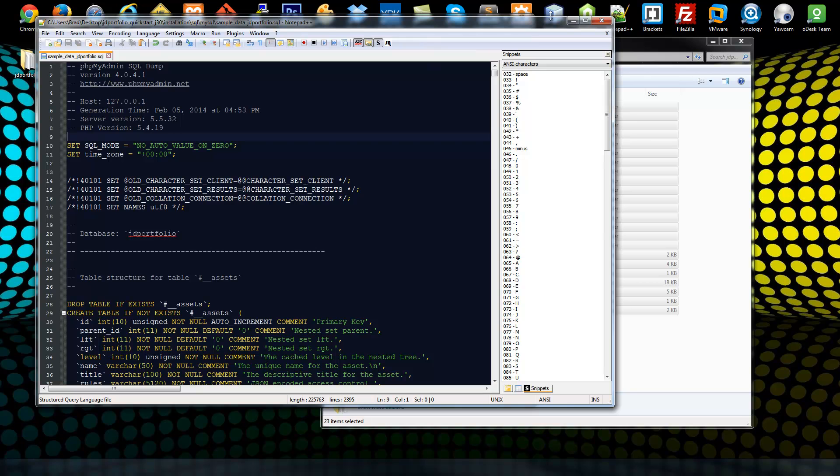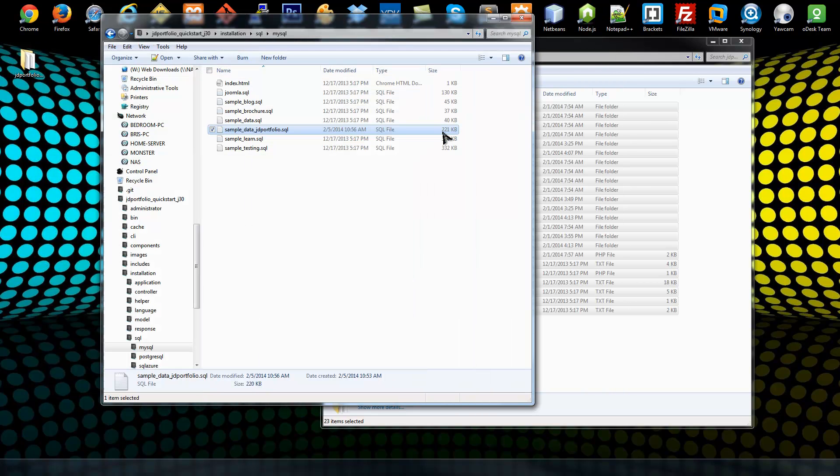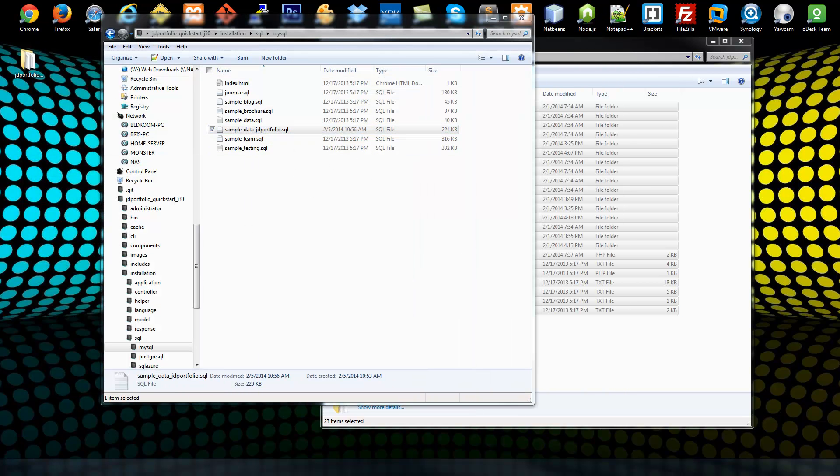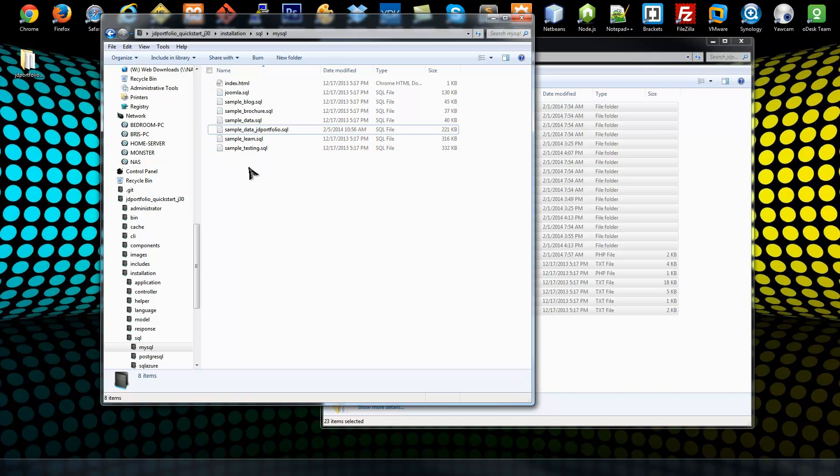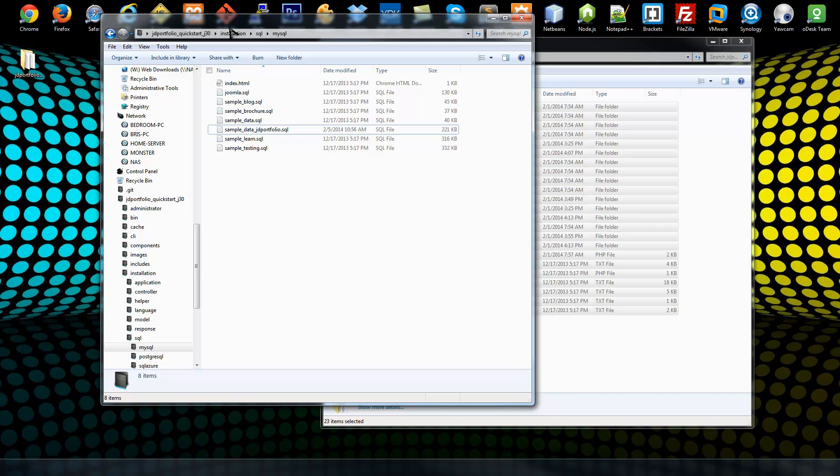So now we have our sample data file. Now what we have now will work, but during the installation when it shows the sample data it's going to be formatted like this: sample_data_JD_portfolio. We don't want that, we want it to just be a nice string that says, you know, with capitals and spaces. So we can do that if we go back into the installation folder.